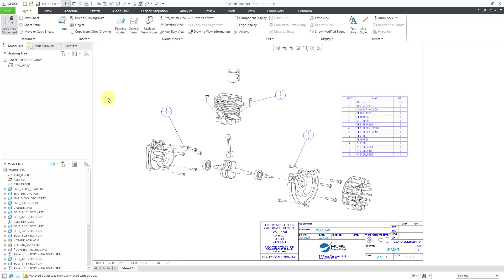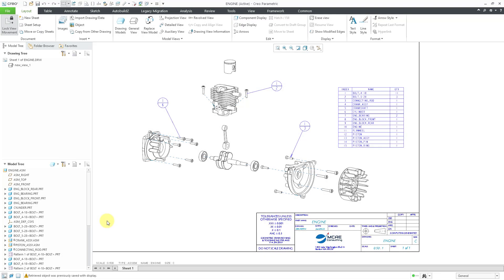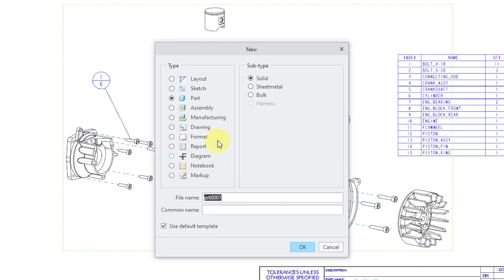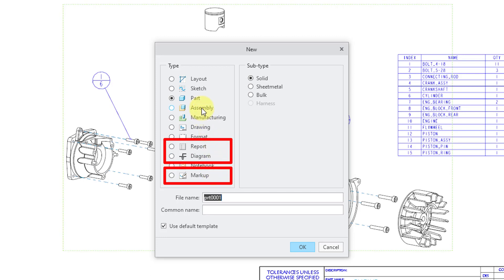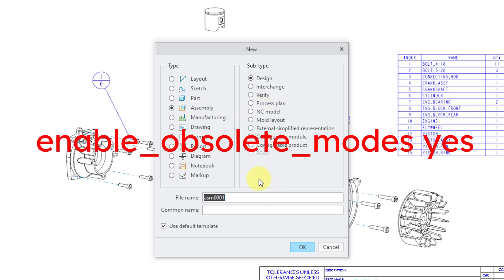Now I'm going to exit out of Creo Parametric and restart. All right, now that I have restarted Creo 8.0, let's go to the new icon. Lo and behold, I have the other different file types back — I've got my report, diagram, and markup. If I go to the assembly type, I can see that I have the Verify subtype. That hidden config.pro option is how you get those old obsolete modes back into your Creo Parametric.